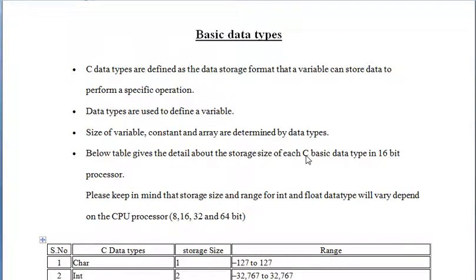Hello friends, I am Champion Maipal. Today we are going to learn about basic data types in C language.